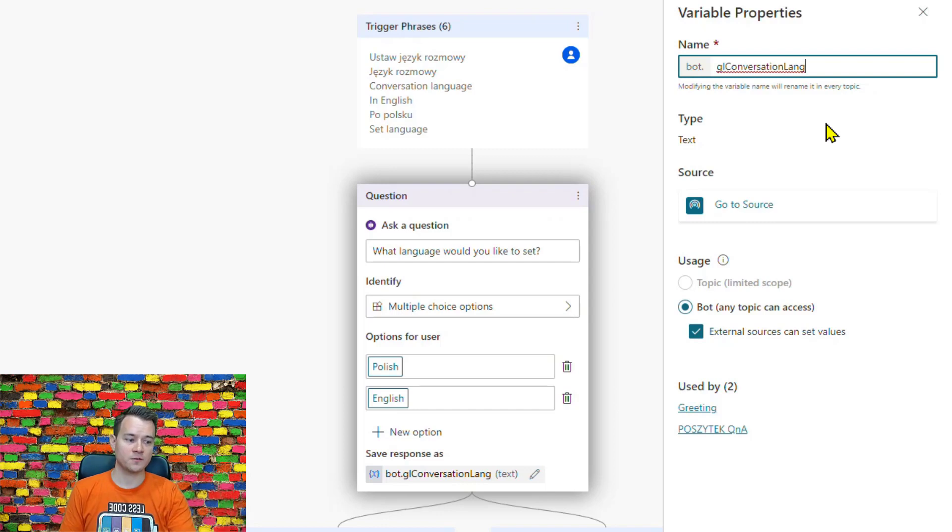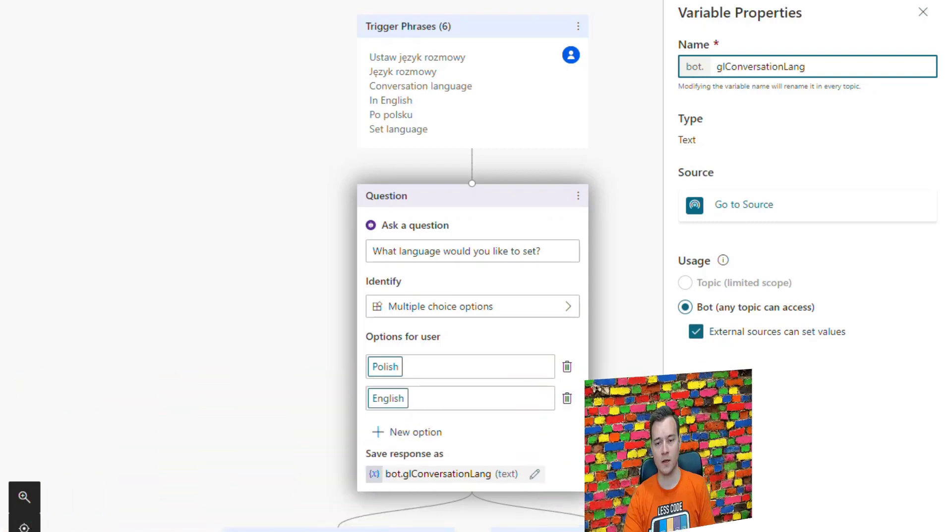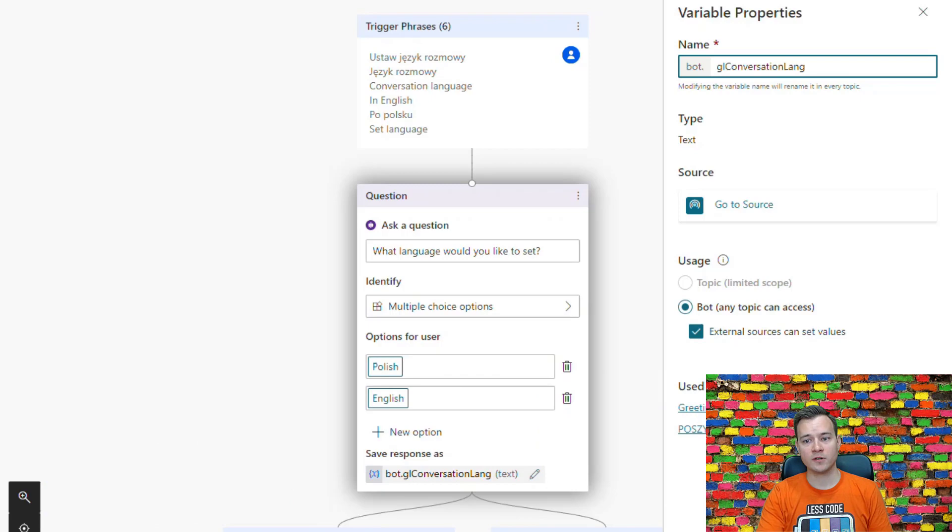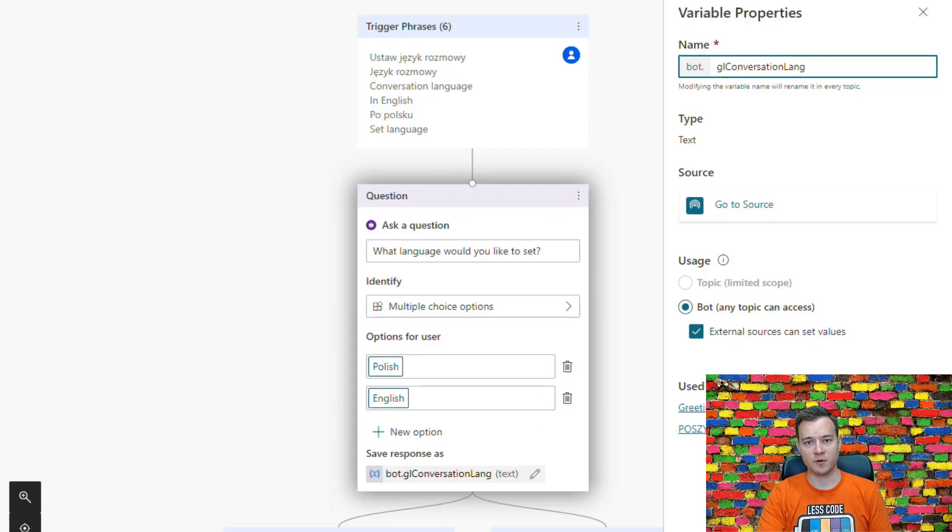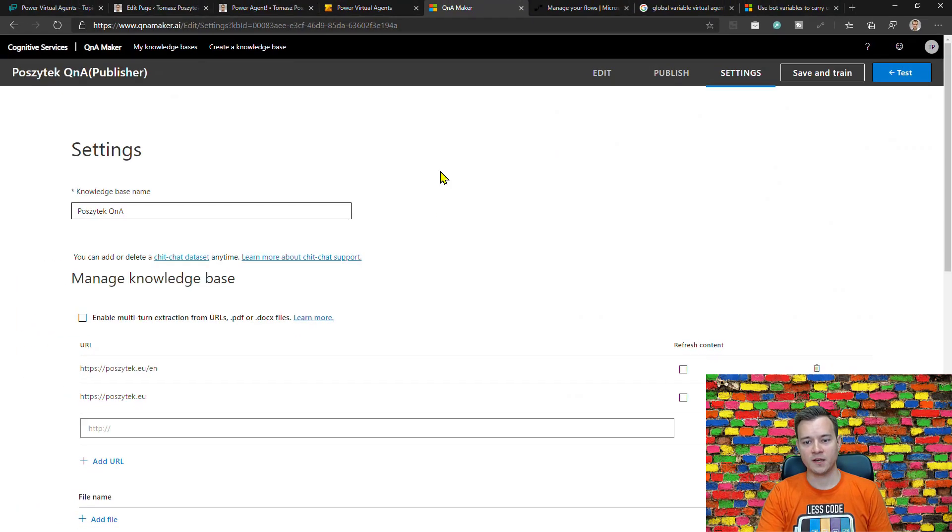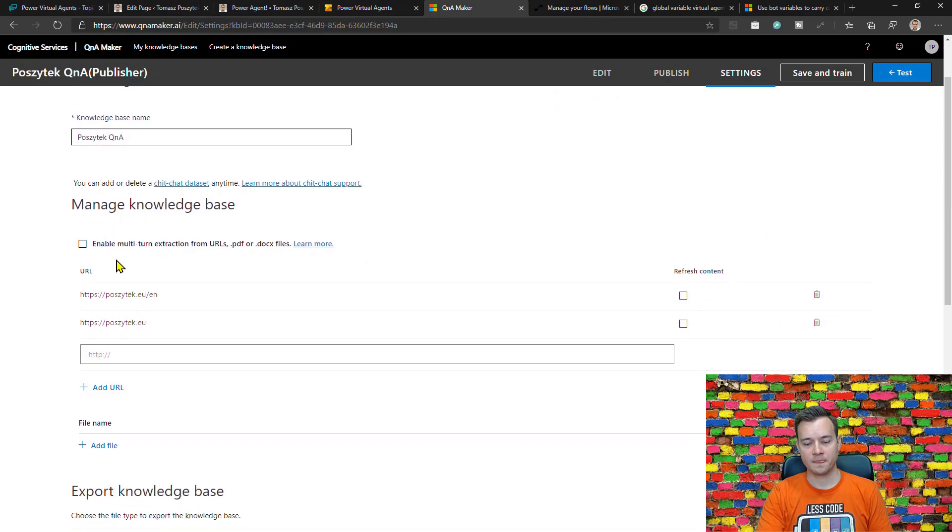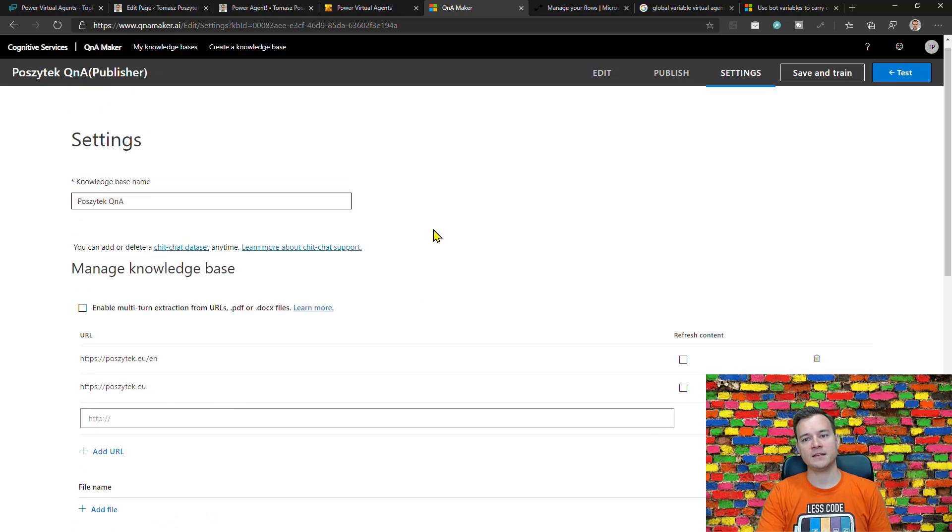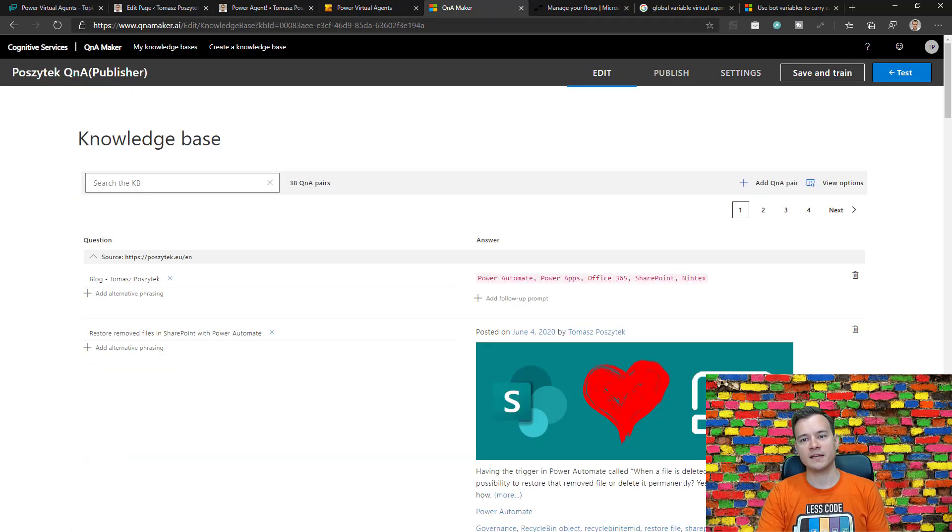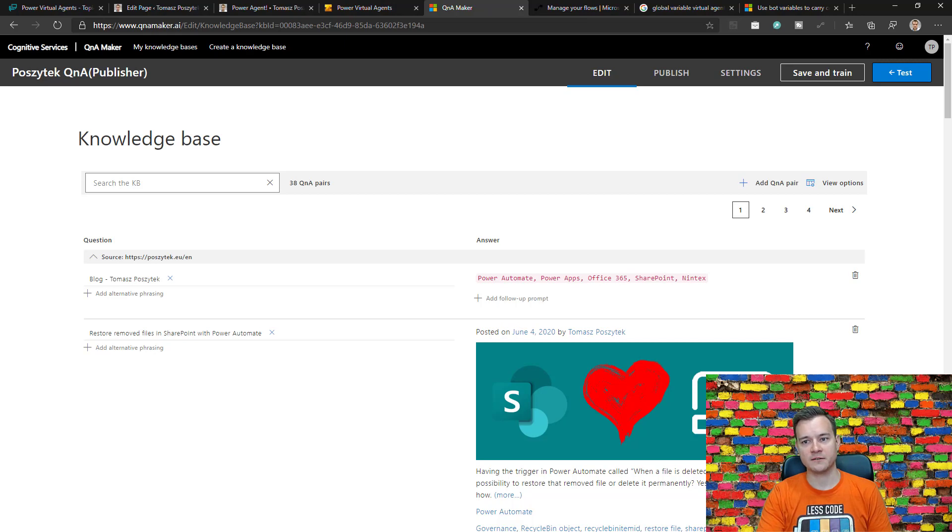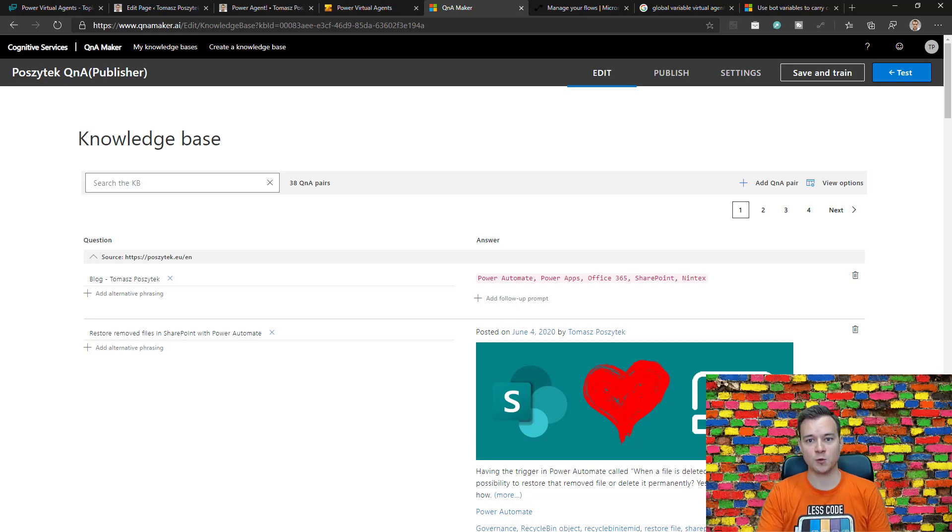And one more thing - this whole scenario is built as well on top of Q&A maker. So I run Q&A maker on top of my website both for English version and Polish version and it scrapes data from the latest post, so the title and the lead from the post, and creates this way the Q&A pairs.